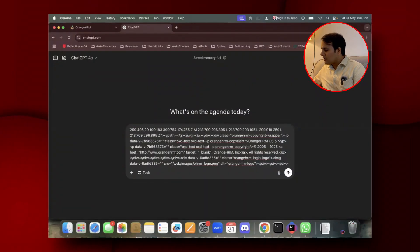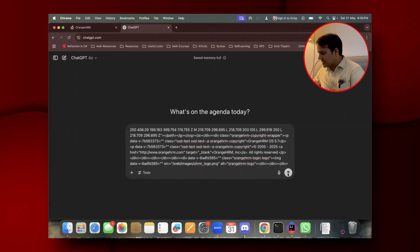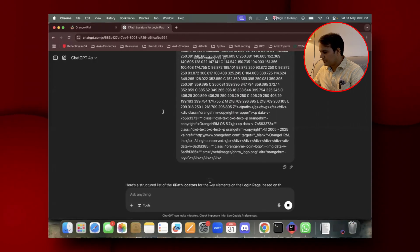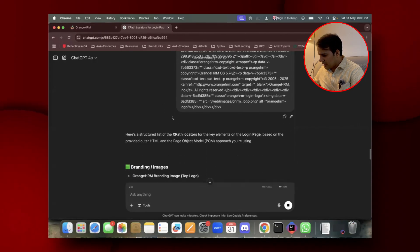I've attached the outer HTML, so let's see what it gives as soon as I click on this.